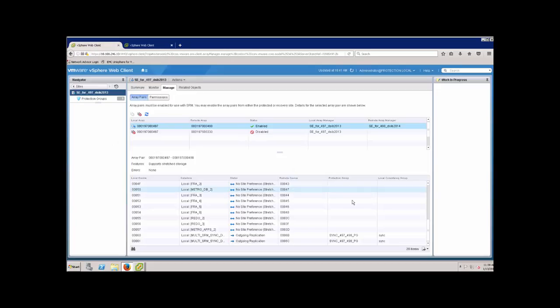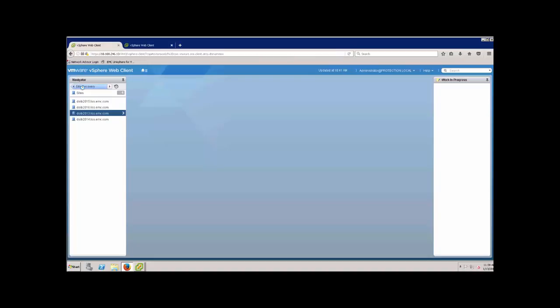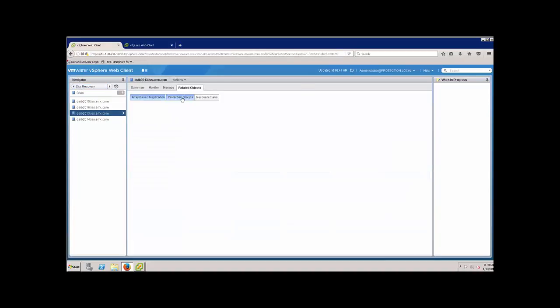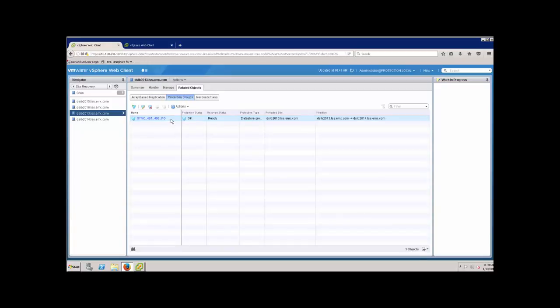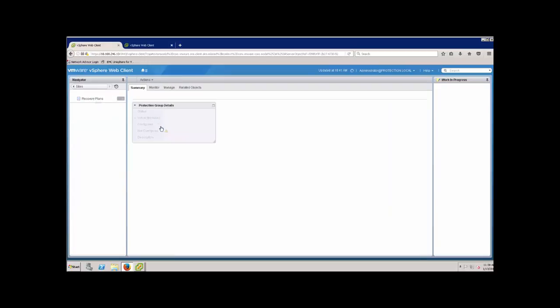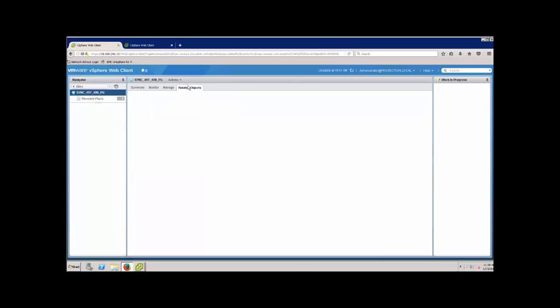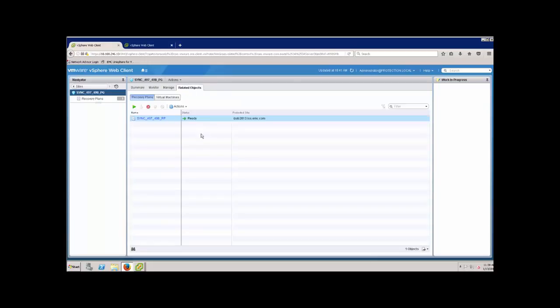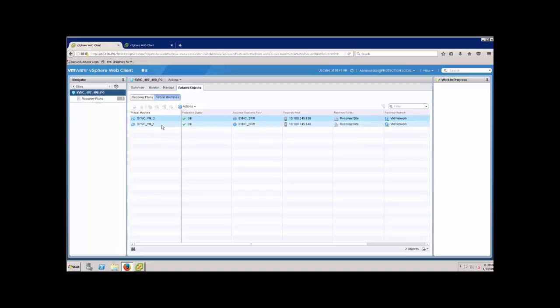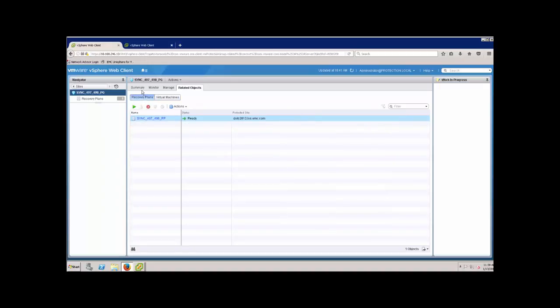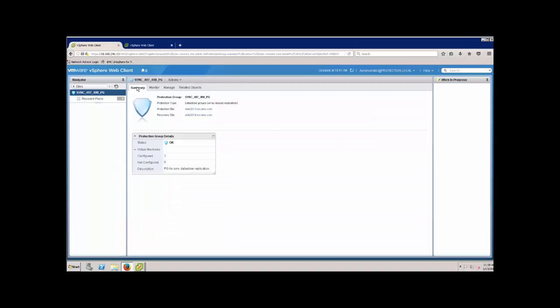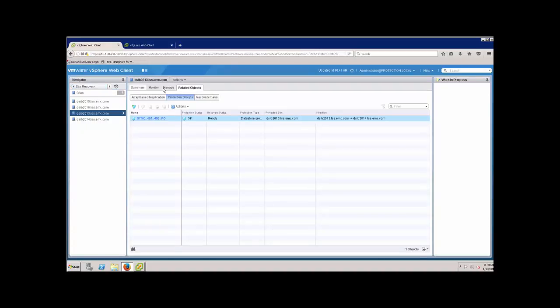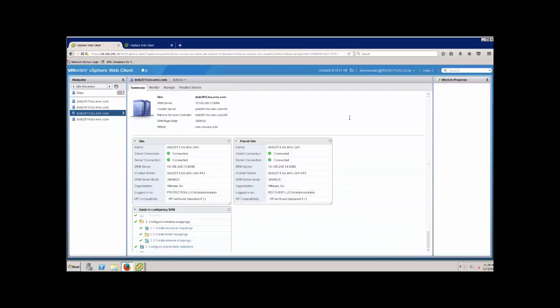Let me go back from our array pair here, come back to our sites, and we'll take a look at our protection group. Our protection group consists of the two data stores and the two virtual machines. If I look at my virtual machines, I have the two synchronous VMs here which are inside of those two data stores. Very simple setup, and that's pretty much the setup here for the first vCenter, for the first SRM setup.